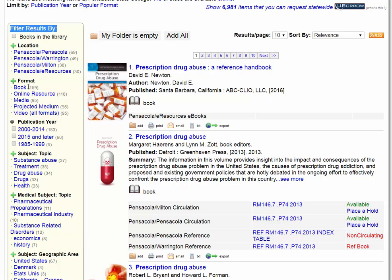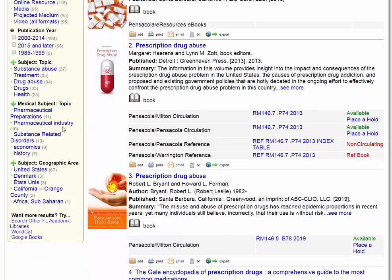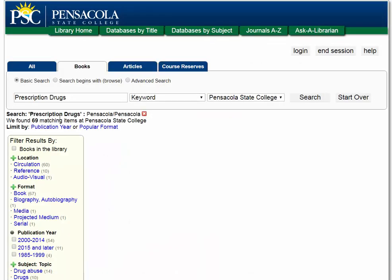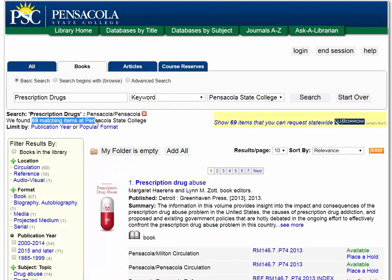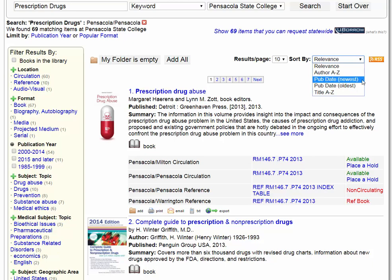You can also filter by format, publication year, or subject type — like adding another keyword to narrow your search. Let's say we want all items available on the Pensacola campus. If you click Pensacola, you'll see about 70 results. There are other ways to narrow down further — you can sort by relevancy, but let's look for our newest items using publication date newest.